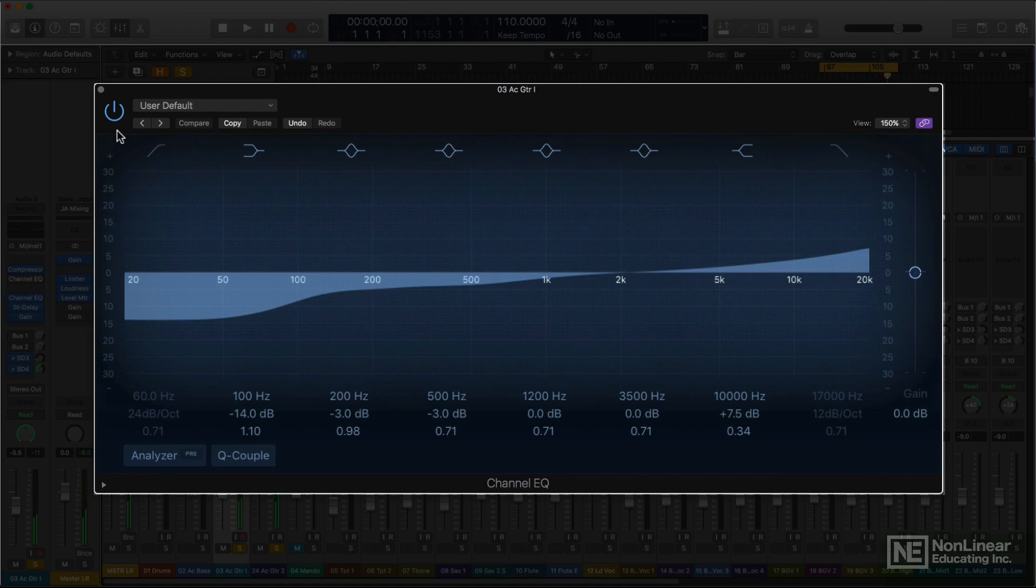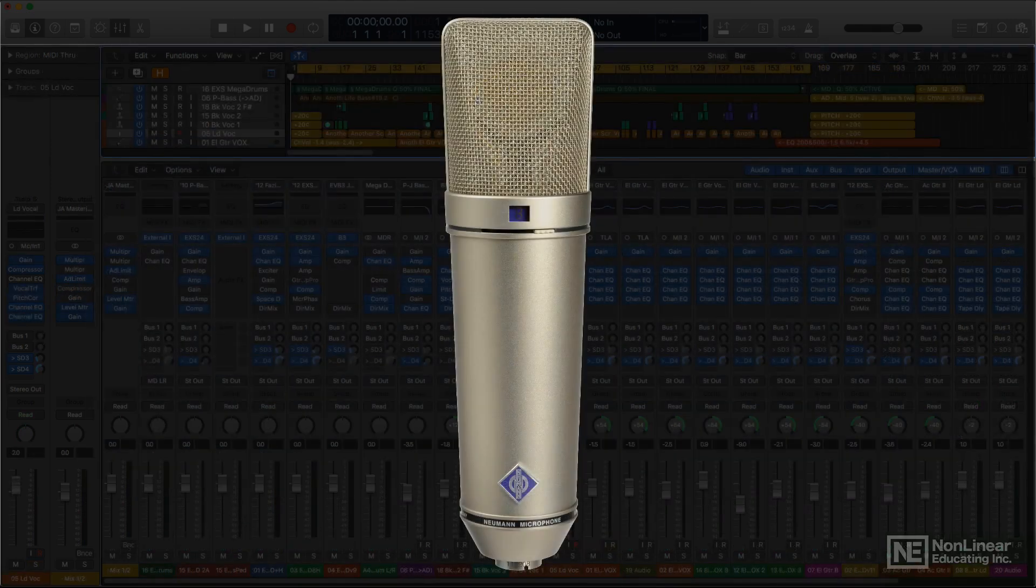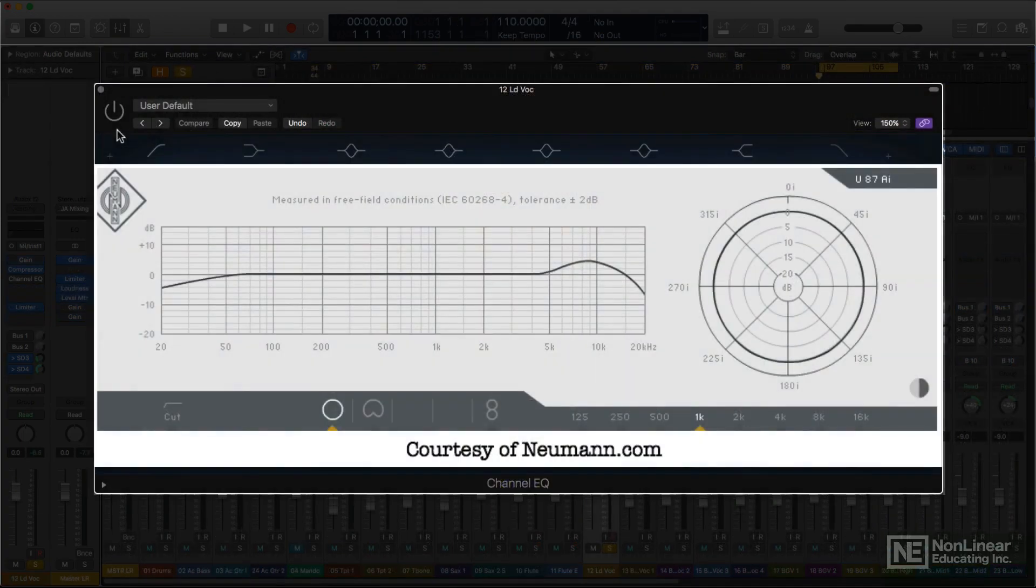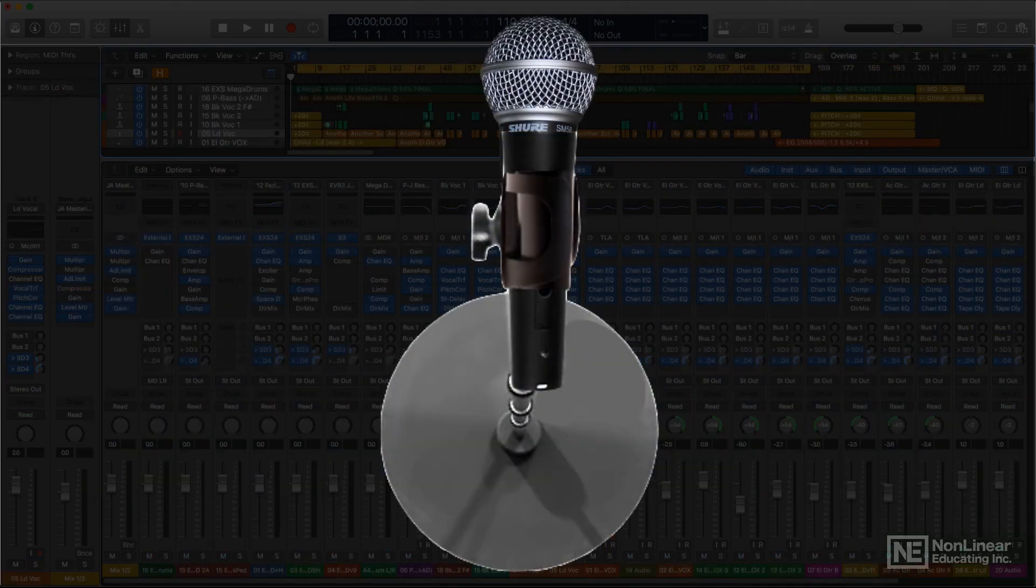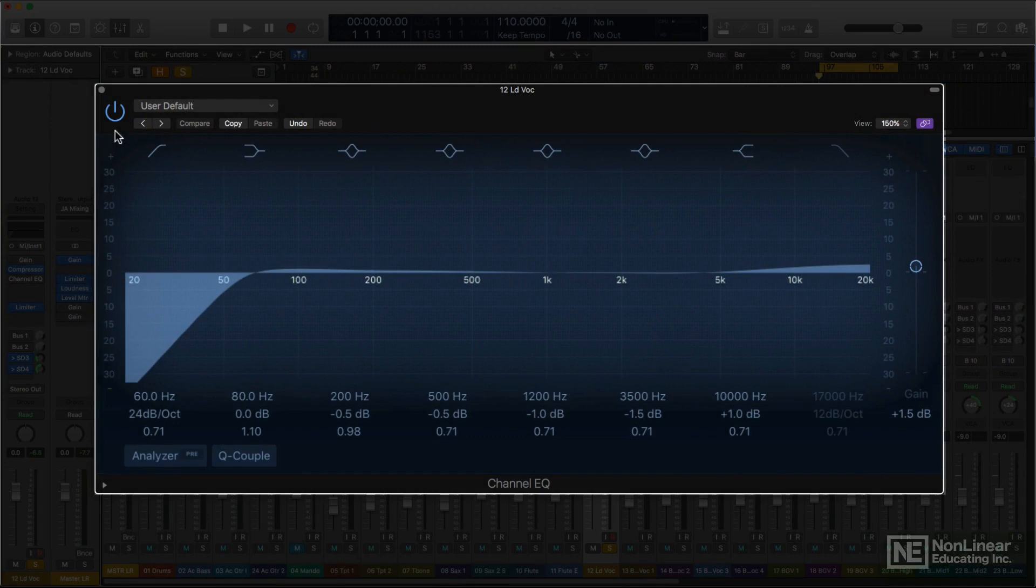For me, vocals usually get the least EQ. If they've been recorded with a good studio condenser mic, the kind of presence that helps a vocal in the mix is typically built into the mic itself. On the other hand, if you have to deal with a live vocal captured on a dynamic mic, then a bit of extra presence and top may be needed, along with a low-end roll-off to compensate for the usual proximity effect, the excess bassiness that results from singing right up against a directional mic.